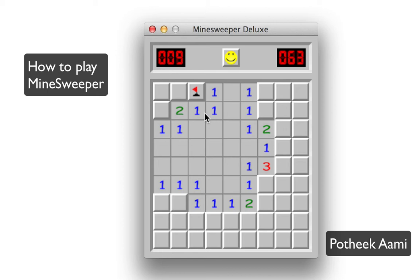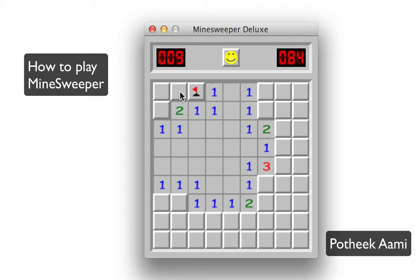If we move to the next number, you see this has one and there are two cells connecting to it — this cell and this cell. So between these two cells there has to be one mine. And because we have fulfilled the requirement, we know this connecting cell cannot have a mine, so left mouse click and there you go. The logic is fulfilled for this, this, and this.